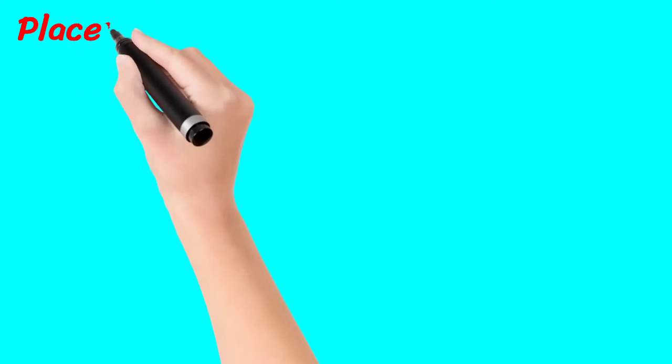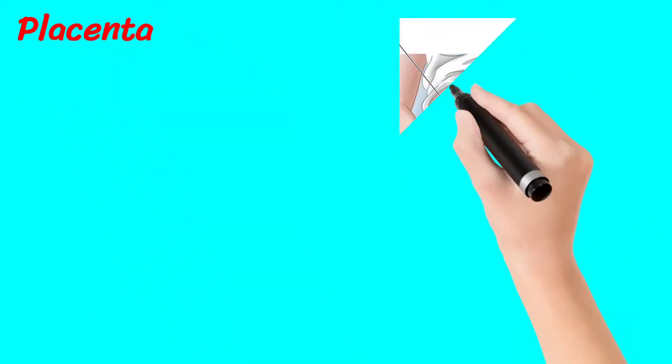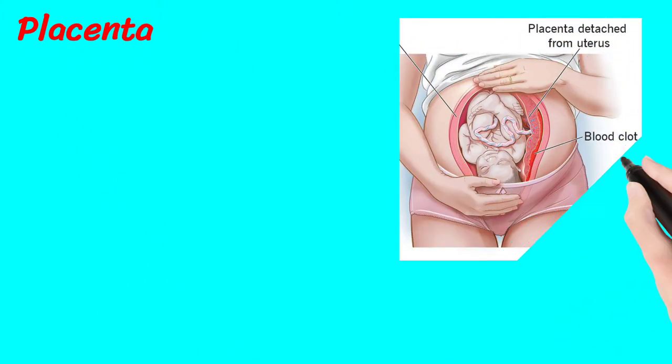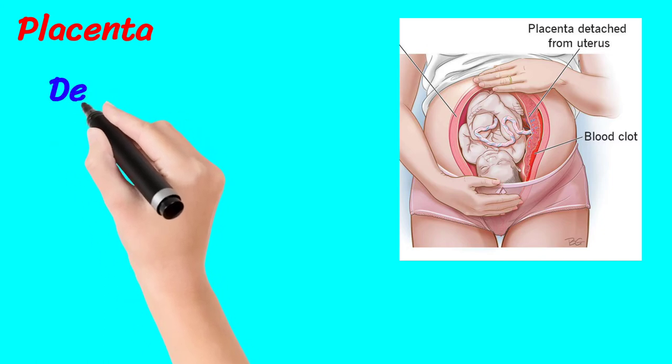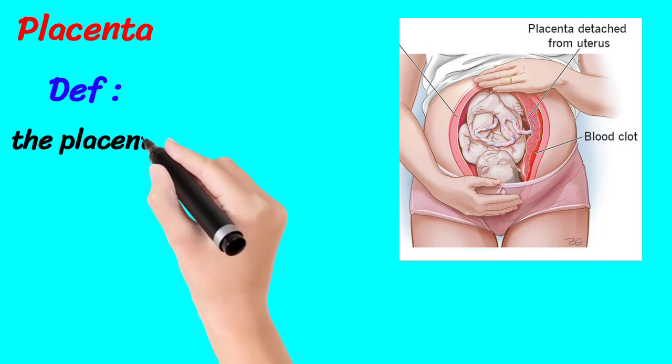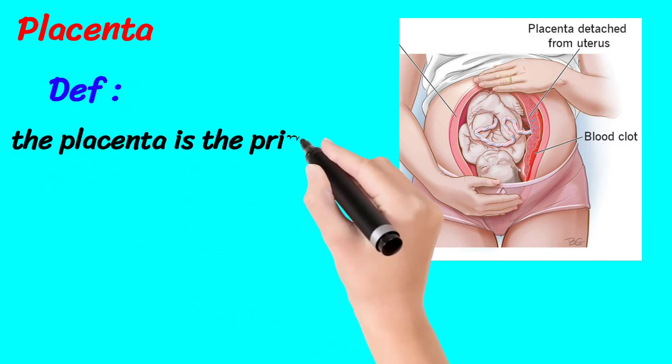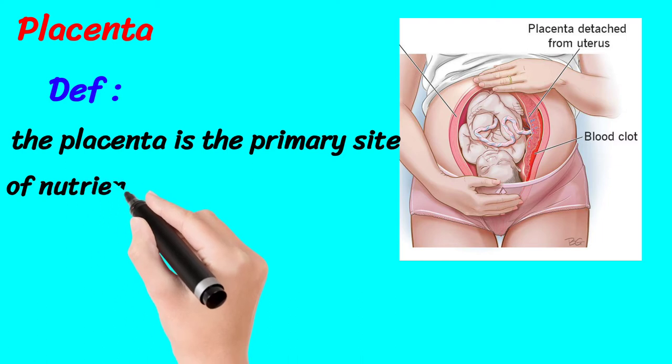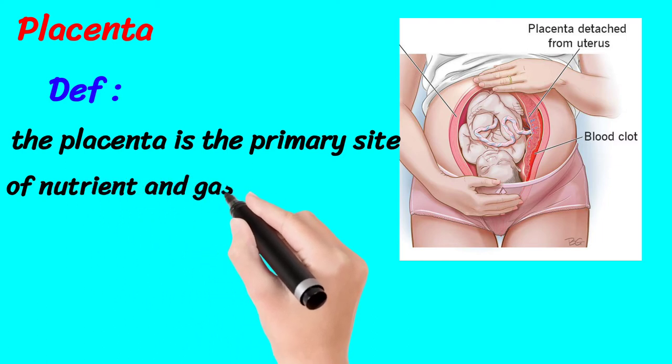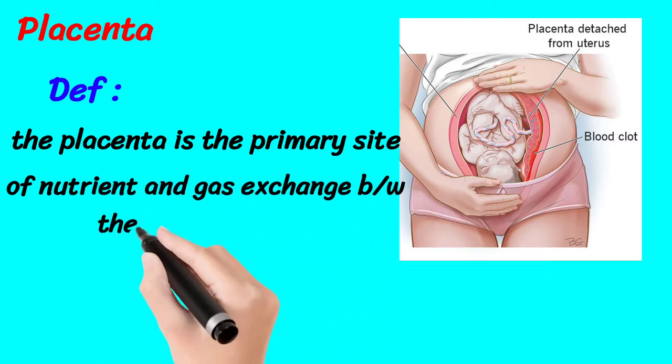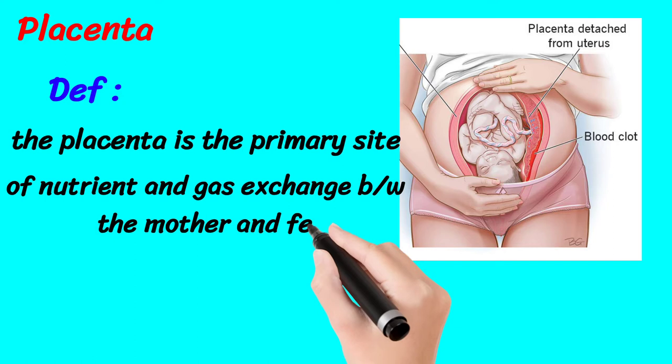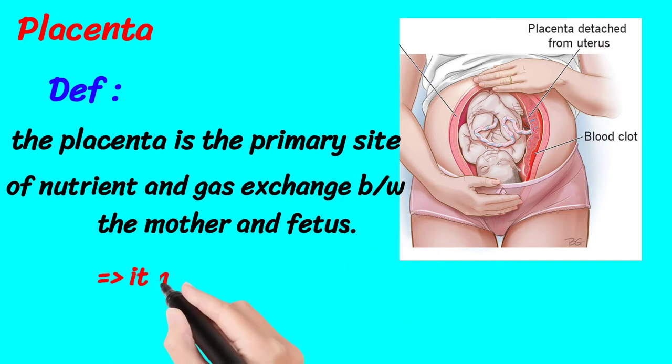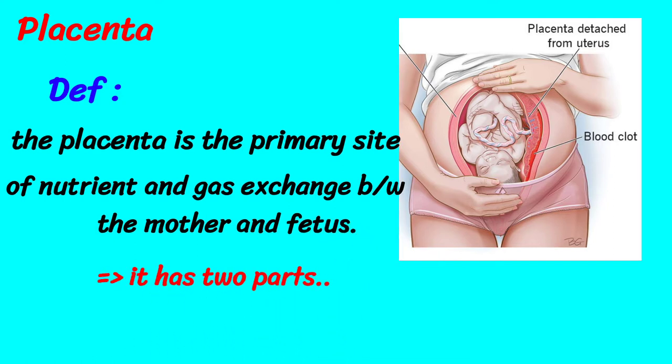Hi friend, today I'm going to talk about the placenta. First of all, we come to the definition of placenta. The placenta is the primary site of nutrition and gas exchange between the mother and fetus. It has two parts.